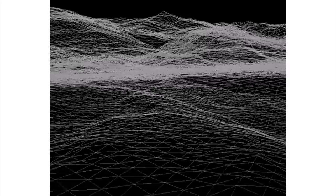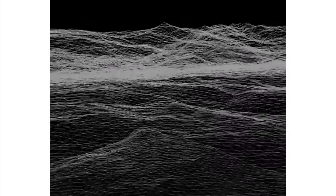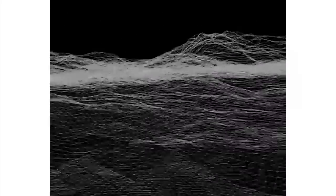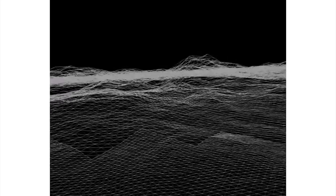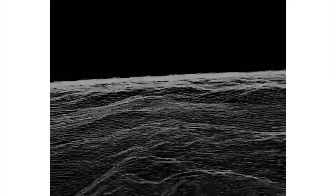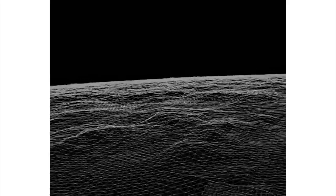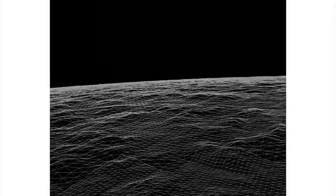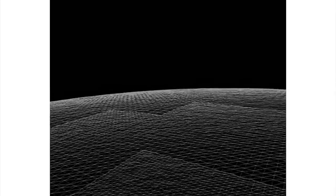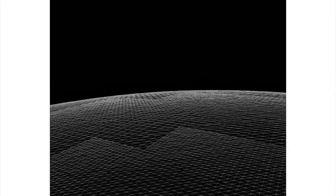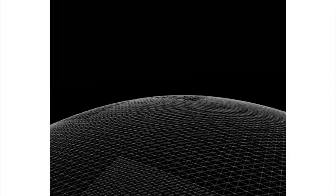Here's a video which shows level of detail being handled by an algorithm rather than an LOD group. The closer we are to the terrain, the higher the number of polygons that are shown to create all of the detail we can see. But as we move further away, you can see the polygon count being dynamically reduced to lower the amount of processing needed on geometry that doesn't need to show a high level of detail.